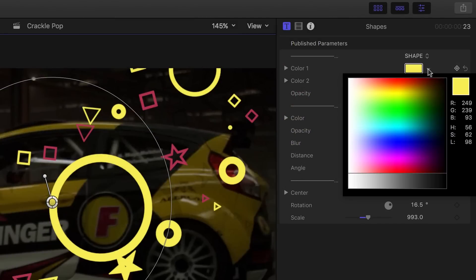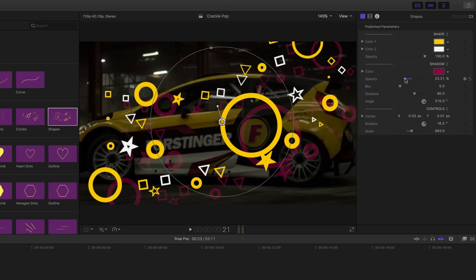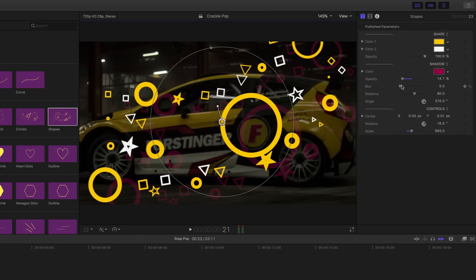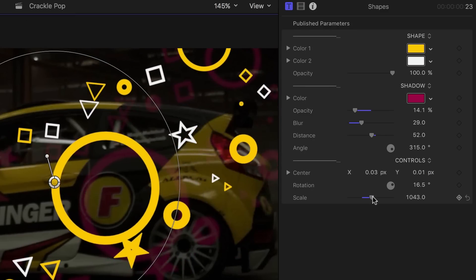In the parameters, you have some controls to change the colors, modify the drop shadow, and fine-tune the transform settings.